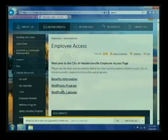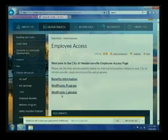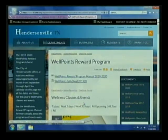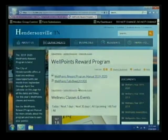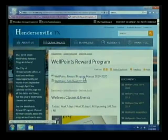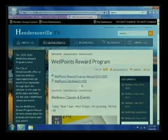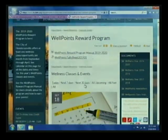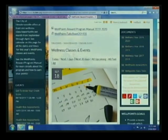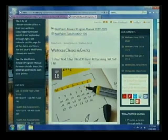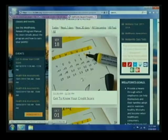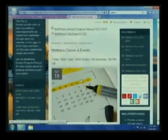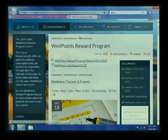There's a link to the WellPoints program and calendar, and I want to point out the WellPoints program page — this is a new page that we created. It offers everything you would need to know about this year's WellPoints program. There's the manual right there at the top, and also the tally sheet, which is very important — you'll need that at the end of the program. Probably most importantly are the wellness classes and events. You can filter to the next 30 days or look at all of them. Today's event, 'Get to Know Your Credit Score,' is here. I just want everybody to be aware that this is an option and that this is here.